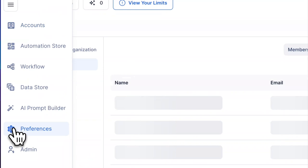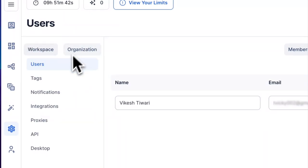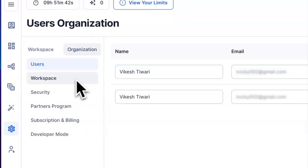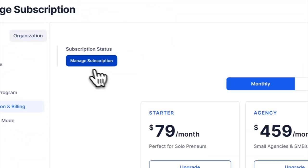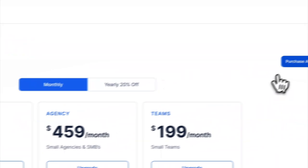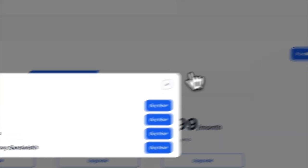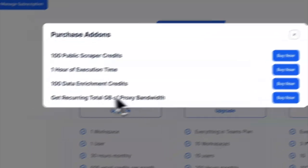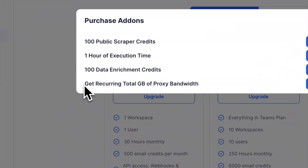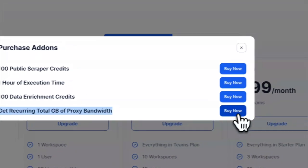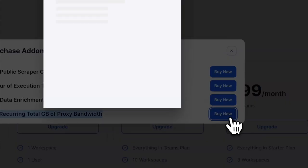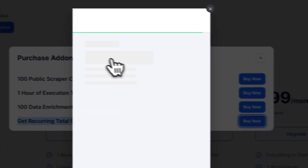If you want more proxy bandwidth, you can go to Preferences, then Organization Subscriptions, and choose to buy additional proxy bandwidth as needed. For example, if you need 10 GB, you can purchase that directly and we'll prompt you to allocate it to your workspaces.